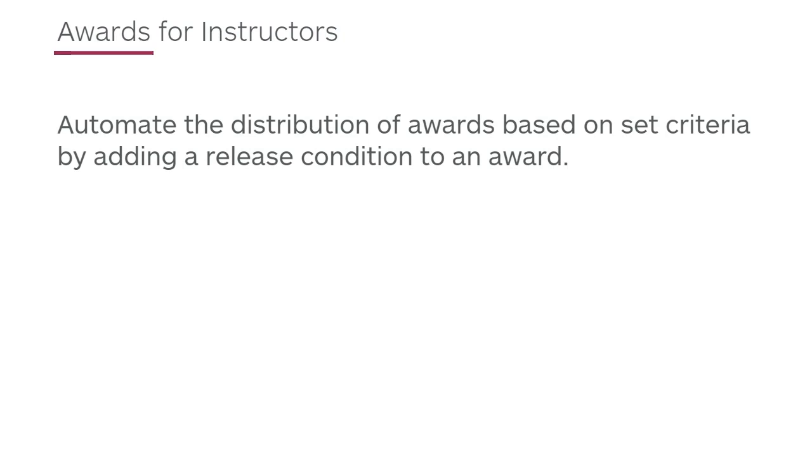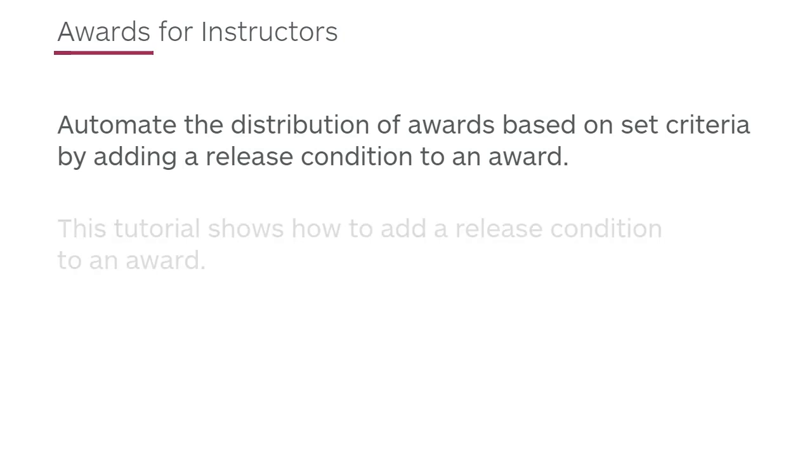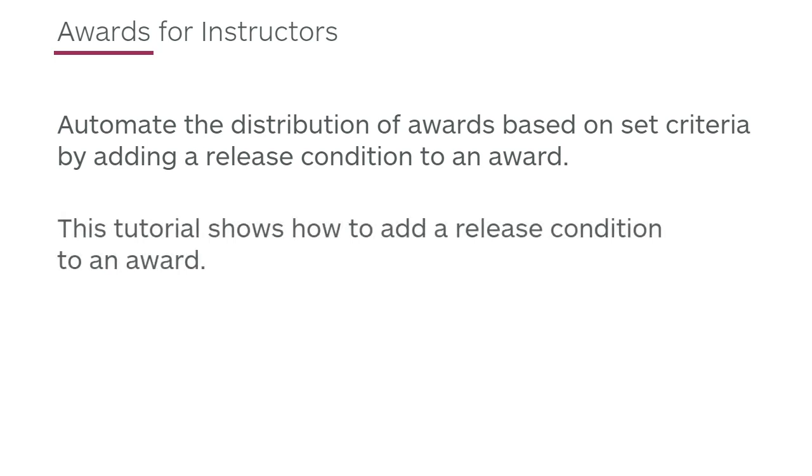Automate the distribution of awards based on set criteria by adding a release condition to an award. This tutorial shows how to add a release condition to an award.